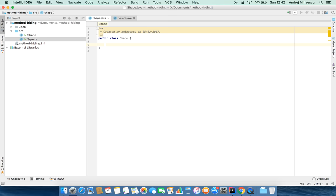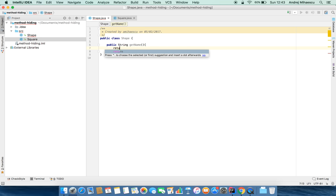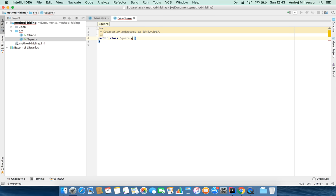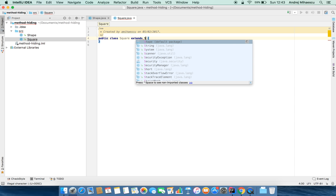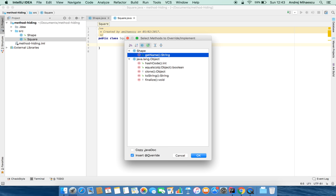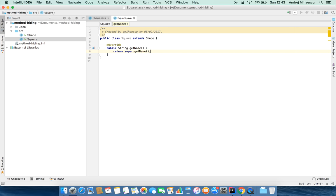In the base class, let's add a method called getName which will return a string with the name of the shape, and this one will return 'shape'. In the Square class, let's have it extend the Shape class. In the Square class, we'll override the getName method and have it actually return 'square'.